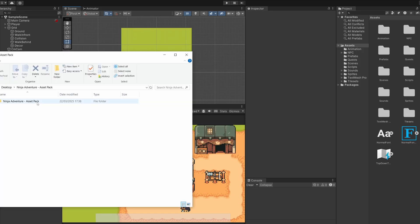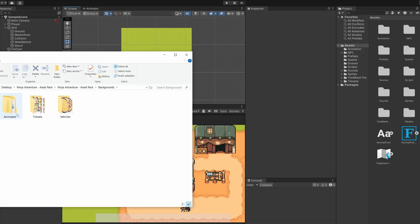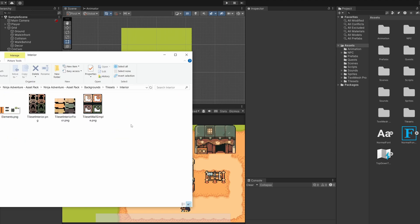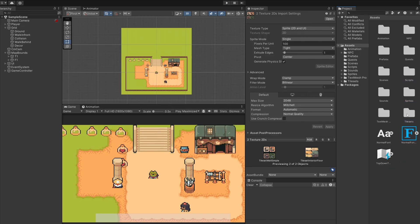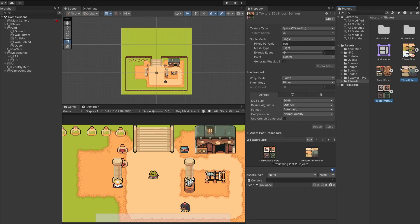I'm going to go to the Ninja Adventure asset pack, go inside backgrounds, tile sets, and then interior to grab some new tile sets to use in our game. I'm going to drag in tile set interior floor and tile set wall simple. So I'll just drag those on into our assets folder. Then I'll select both of these and drag them into our tile sets folder.